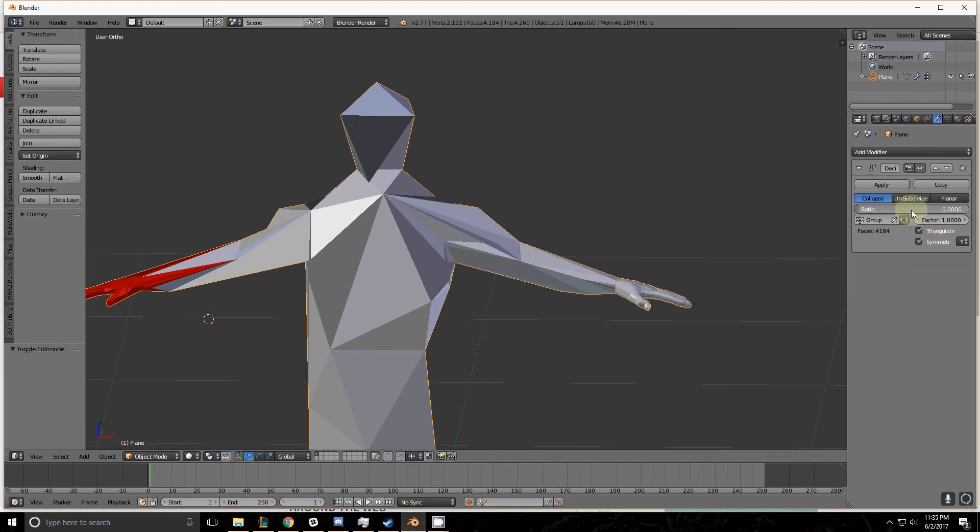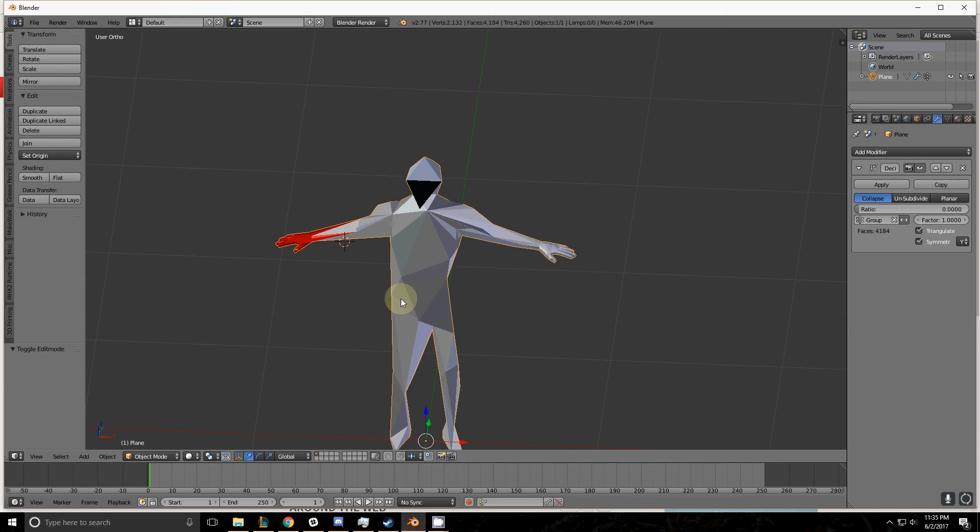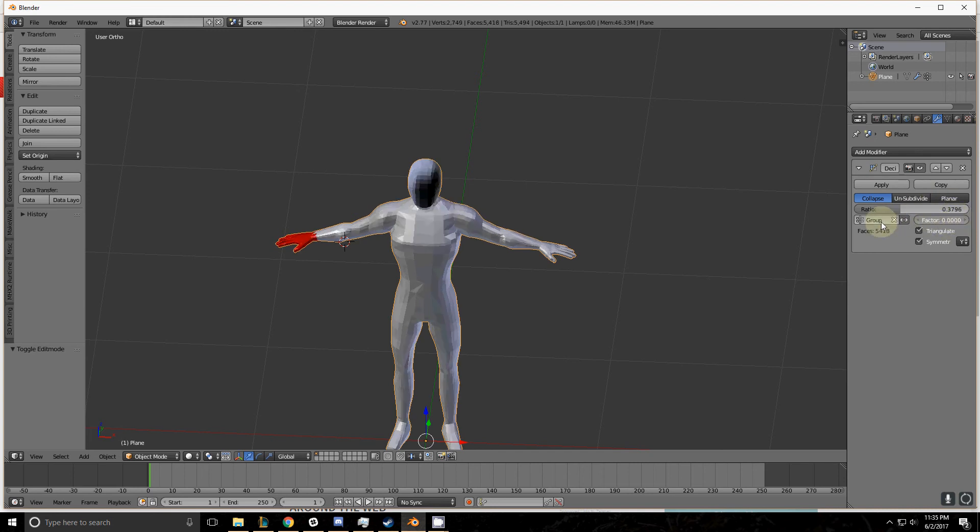This factor here is a way to work with, let's say you have a model that's complex all throughout but you have one area that you want to decimate less than others. This factor allows you to do so. So you can decimate part of it that much and then you take this factor. It's going to decimate the rest of it at a certain threshold based on this factor.